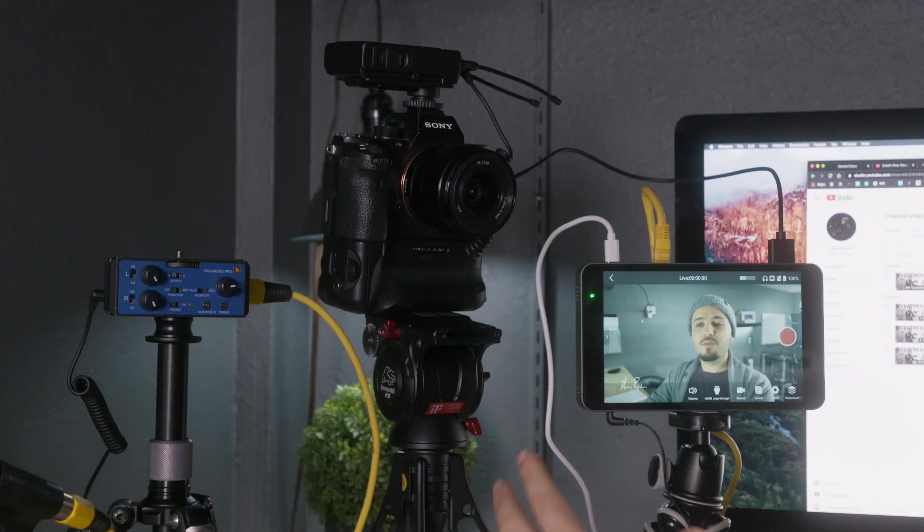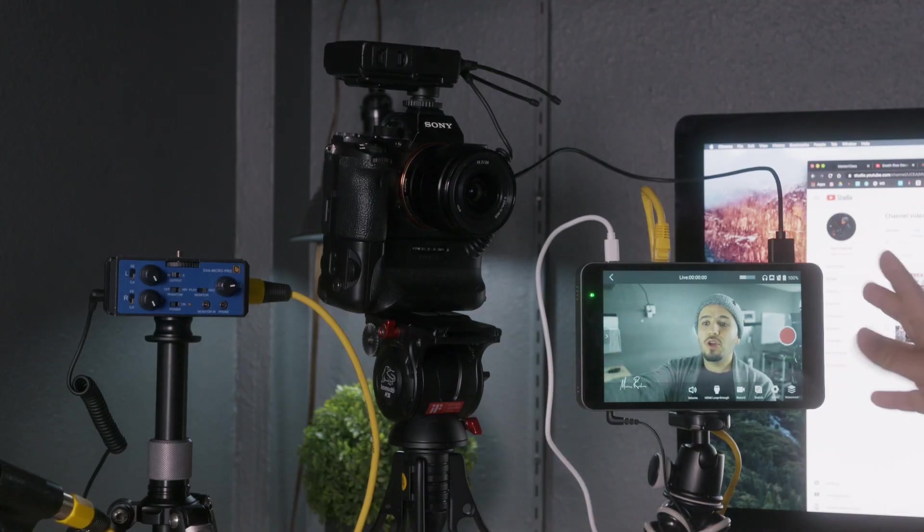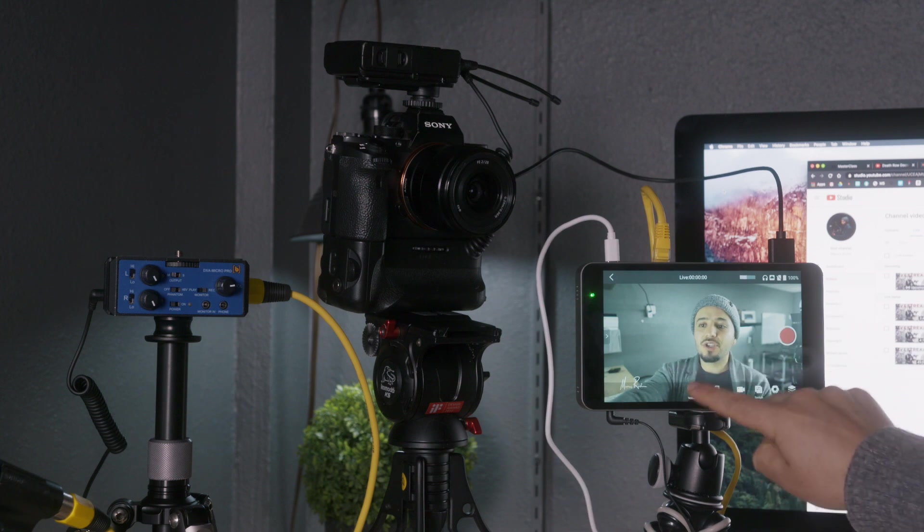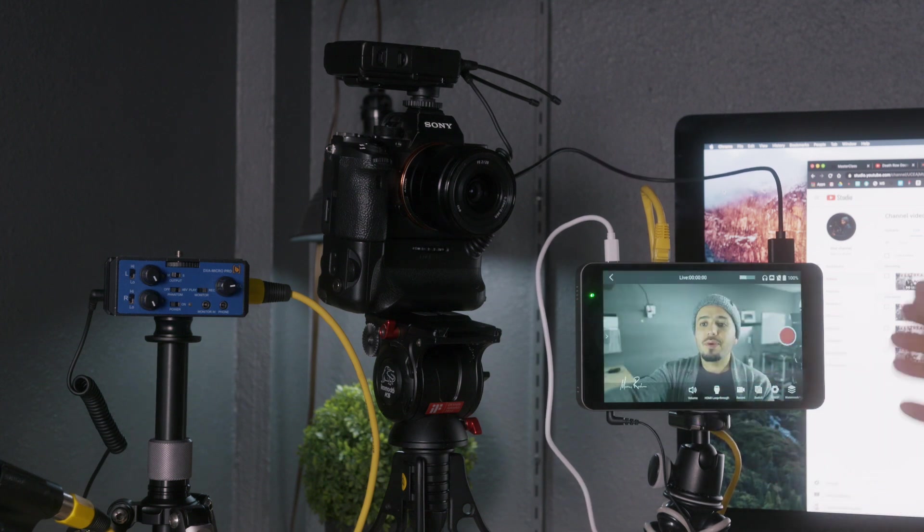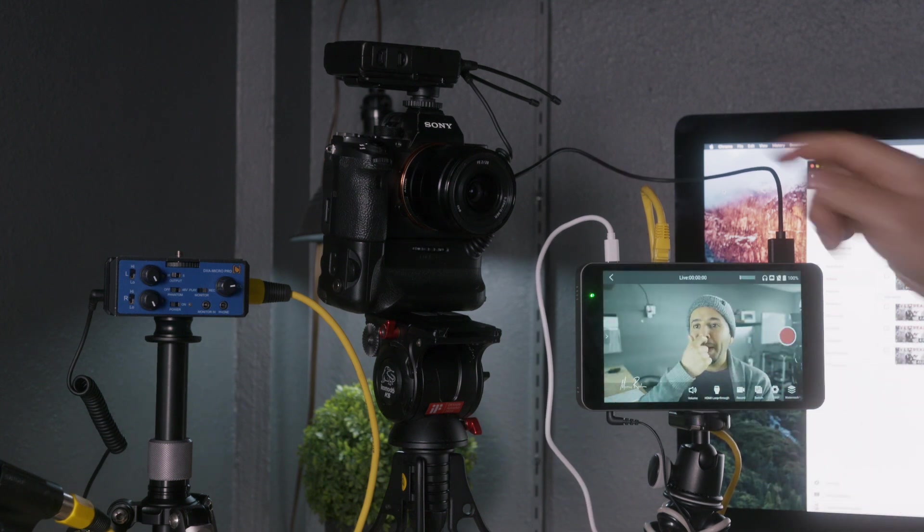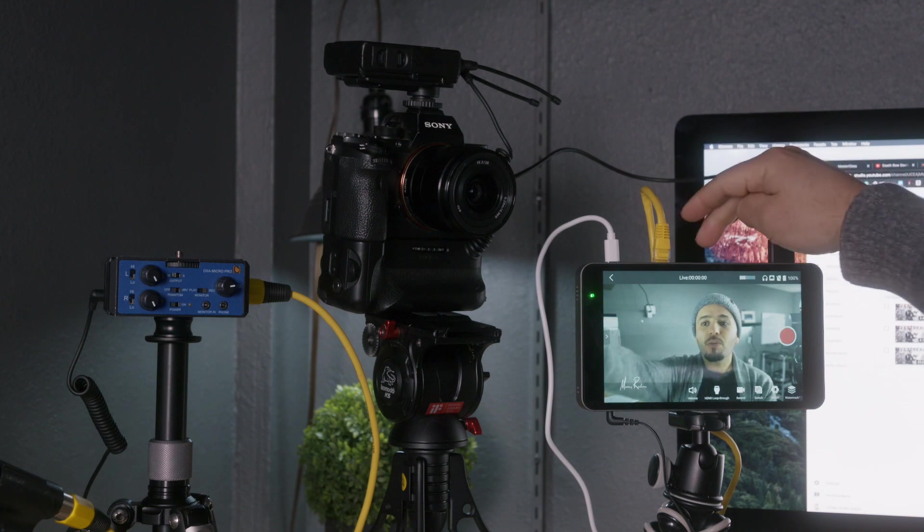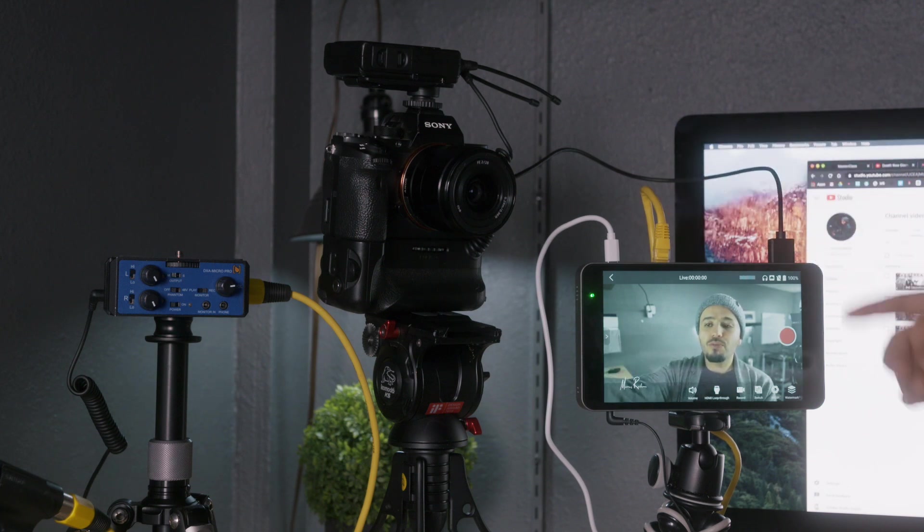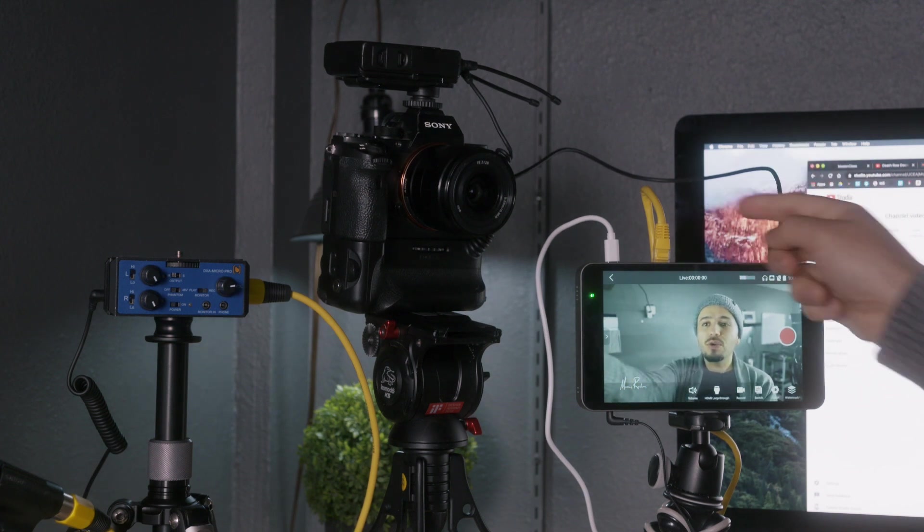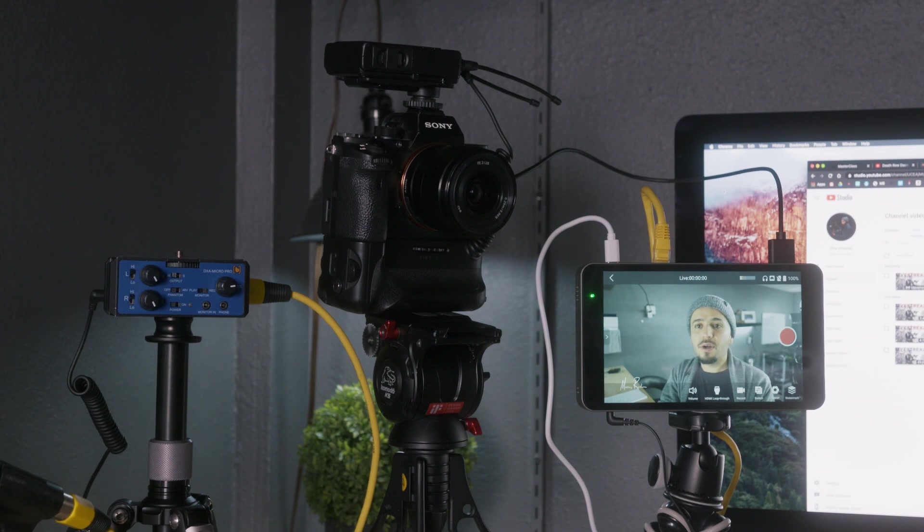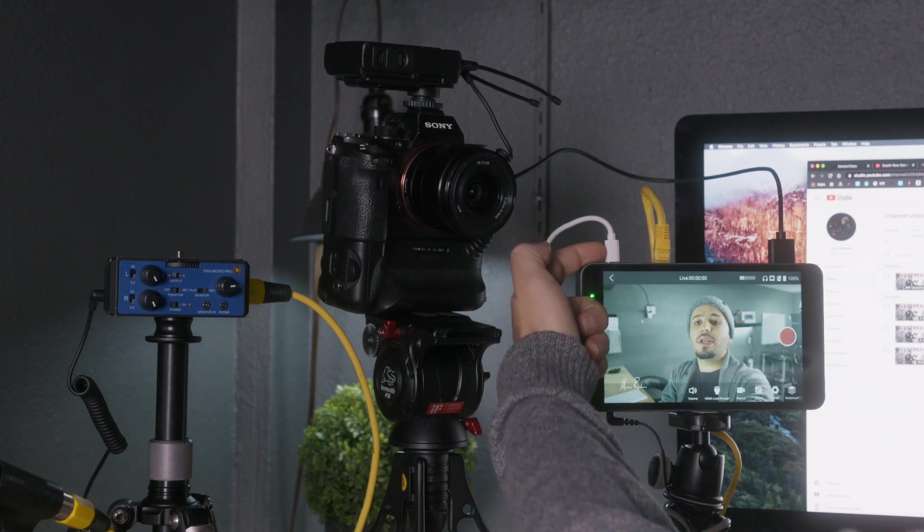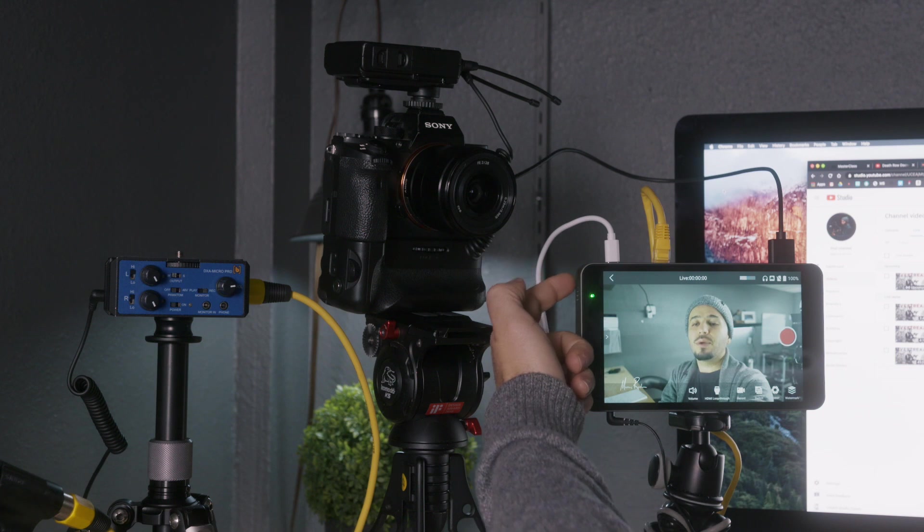All right. So this is pretty much the setup. You can see this is the YoloBox, a good size touch screen. You can touch around, easy to navigate. This is the ethernet cable, provides internet to the live stream. You can also do it via Wi-Fi, but I would highly suggest that you use the ethernet just because you're going to get better internet signal. And this is the power using USB-C, the cables included.